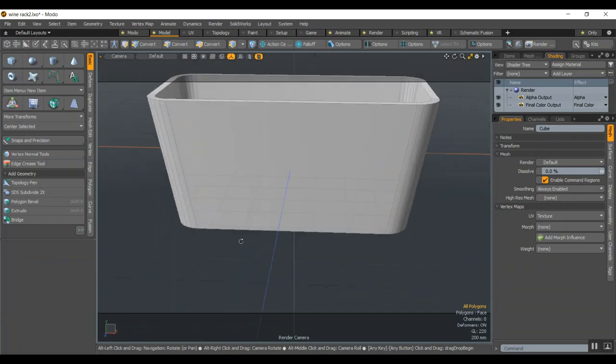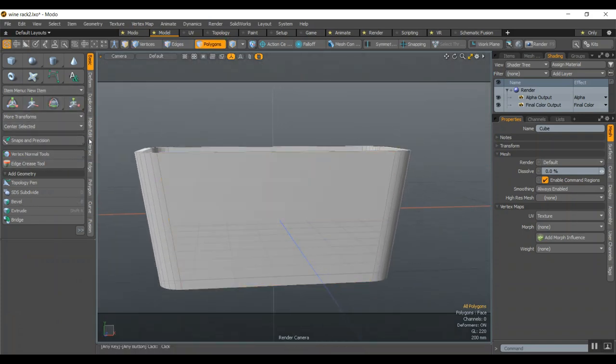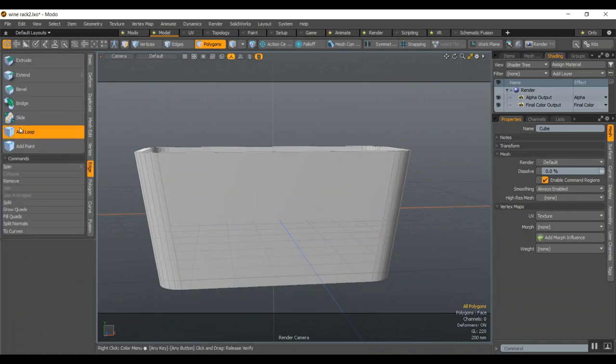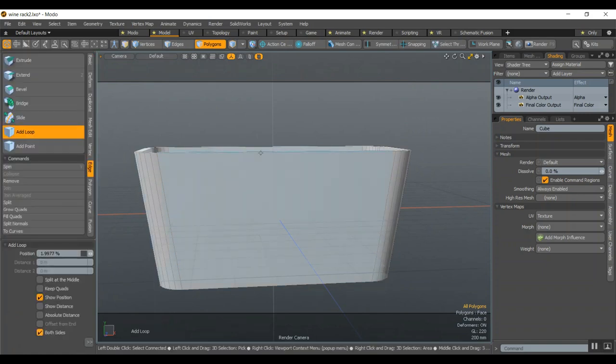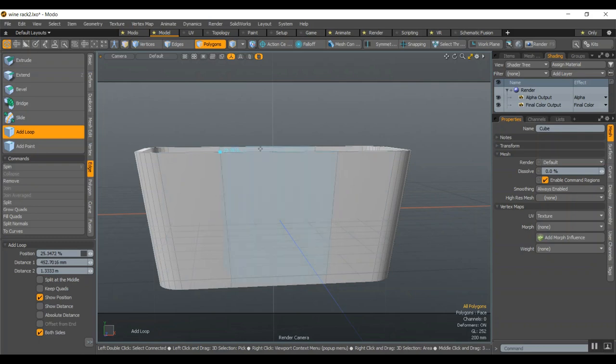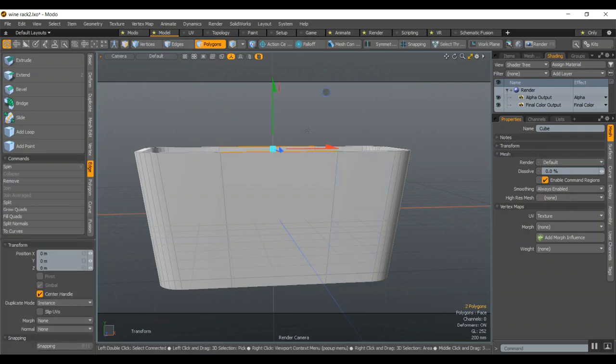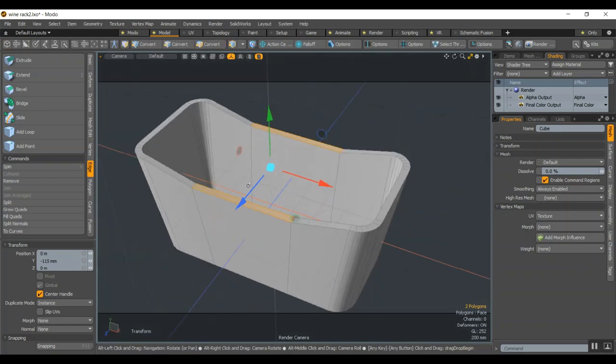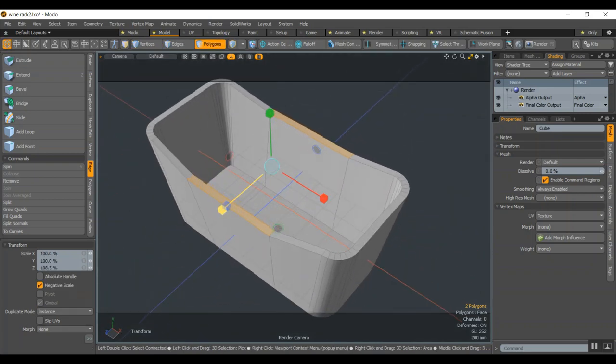Now we can add loops here, so I could go edge, add loop, both sides. To break the middle, Q. And then we could select those polygons with middle click, move them down, give it a bit of a twist, scale them to make it more 3D.